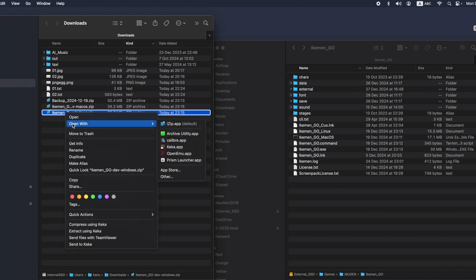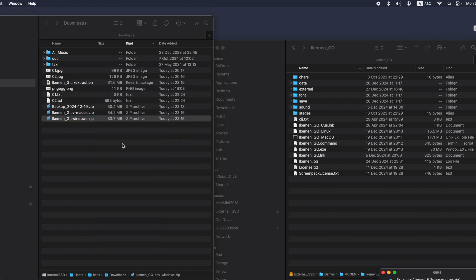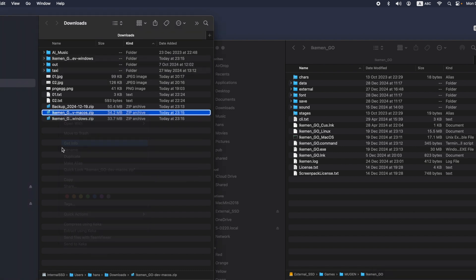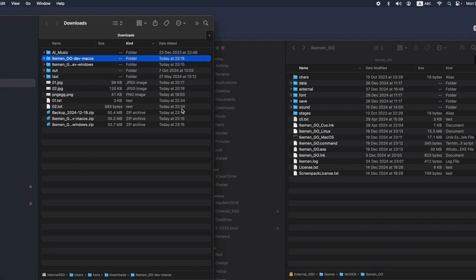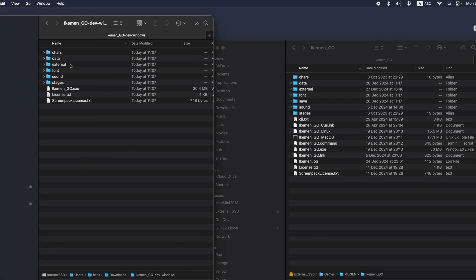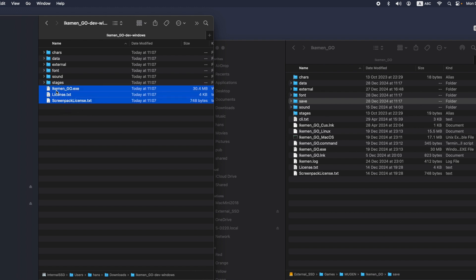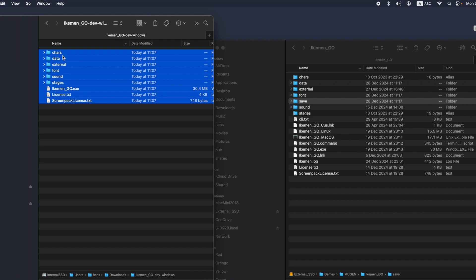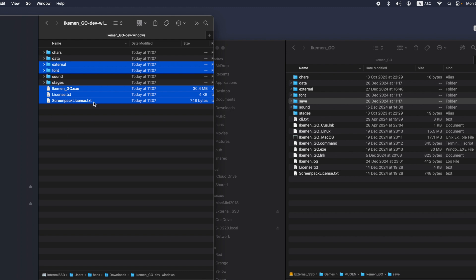After that, you unzip the downloaded new iKIMANGO build — for example, you unzip the Windows version. I will demo the Windows version first. Go into the new Windows version. The files you want to copy over to your existing iKIMANGO folder are the files under the main folder, which is iKIMANGO.exe and those files — except the character folder, stage folder, save folder, and data folder. You only copy the external folder and the font folder, and the files under the main iKIMANGO folder. So you drag those files and copy them over to your existing iKIMANGO folder.